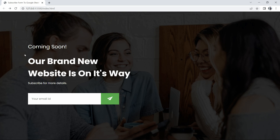Hello everyone, welcome back to another video of Easy Tutorials YouTube channel. Today we are going to create a coming soon page where we will add an email subscription form. In this form, if the user enters any email ID and clicks on the send button, we will receive the user's email ID on our Google Sheet.